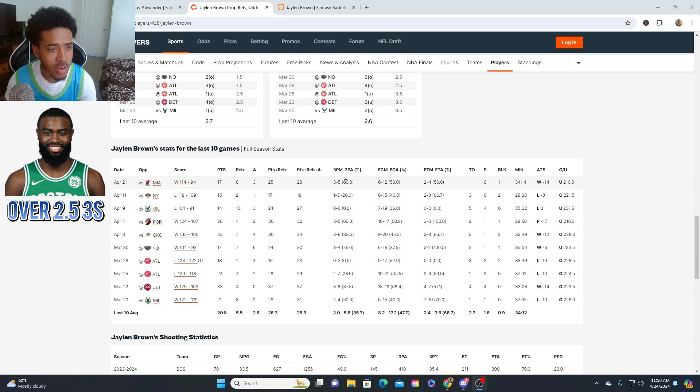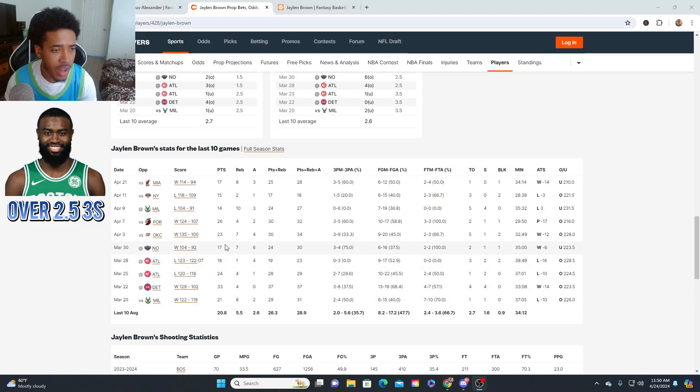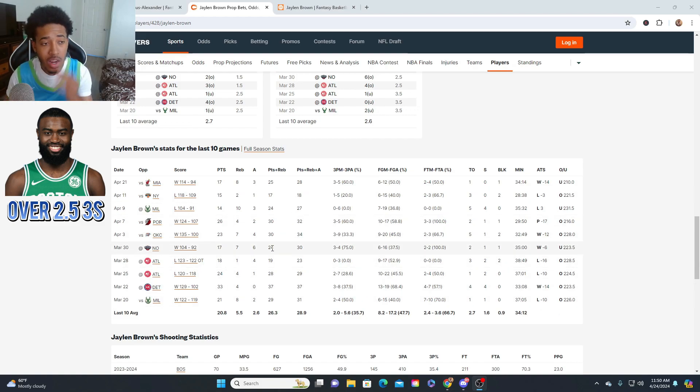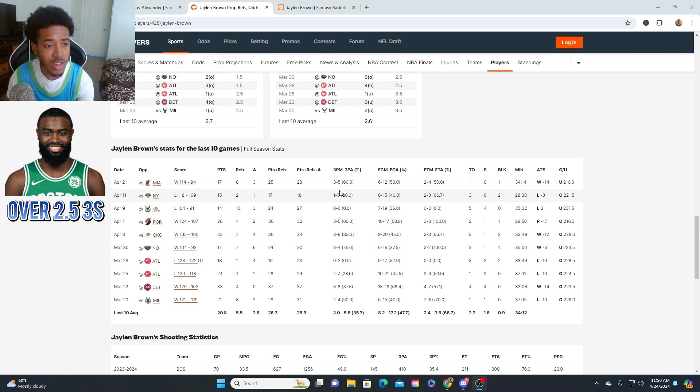Last time against Miami, he took five. New York, five, six, five, nine, four, three, seven, eight, and four. As long as Miami try to keep this game close a little bit, I feel like he'll hit his three. Or even if they get blown out, I feel like he'll still hit his three.